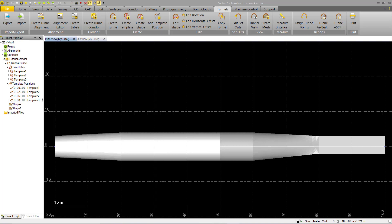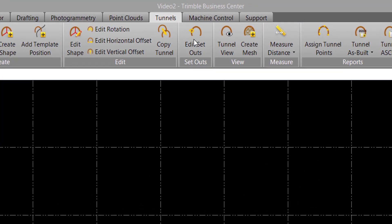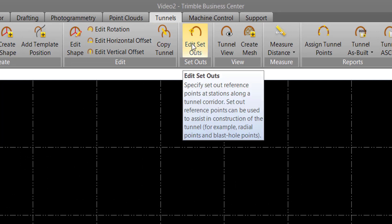One of the final tools we have in tunnel design is the Edit Setouts command. This can be accessed through the Tunnel tab in the Setouts group. Tunnel setouts allow users to specify as-staked points in the field where drill or blast holes might be applied.